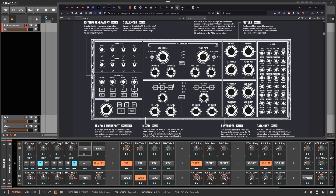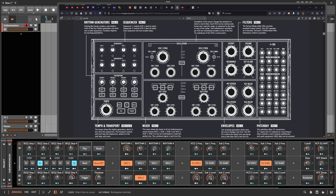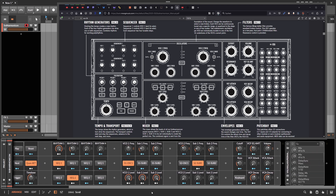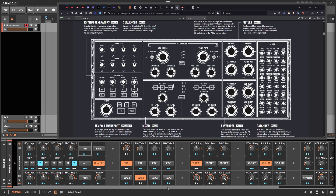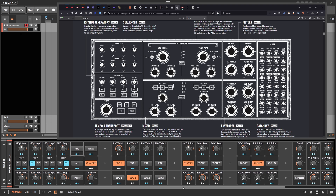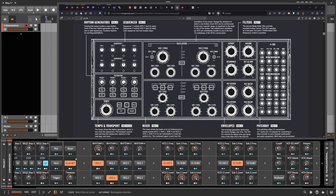One issue I have with the real device is that when sequencer two plays faster than sequencer one, sequencer one still gets triggered all the time. This happens because both sequencers share the same amplitude envelope — there aren't two separate amplitude envelopes for each sequencer, so triggering either one triggers the same VCA envelope. In my opinion it would be better to have two separate amplitude envelopes, but that's how it is — it's actually a very simple device.